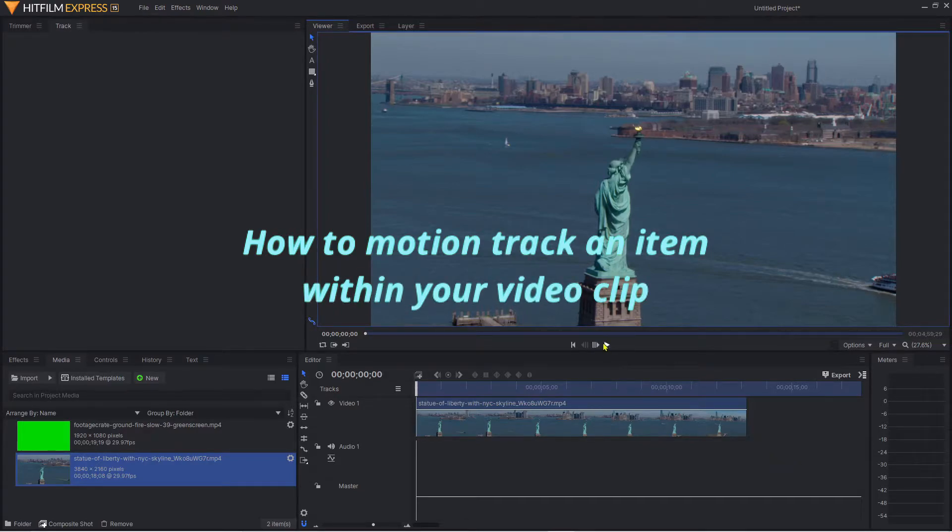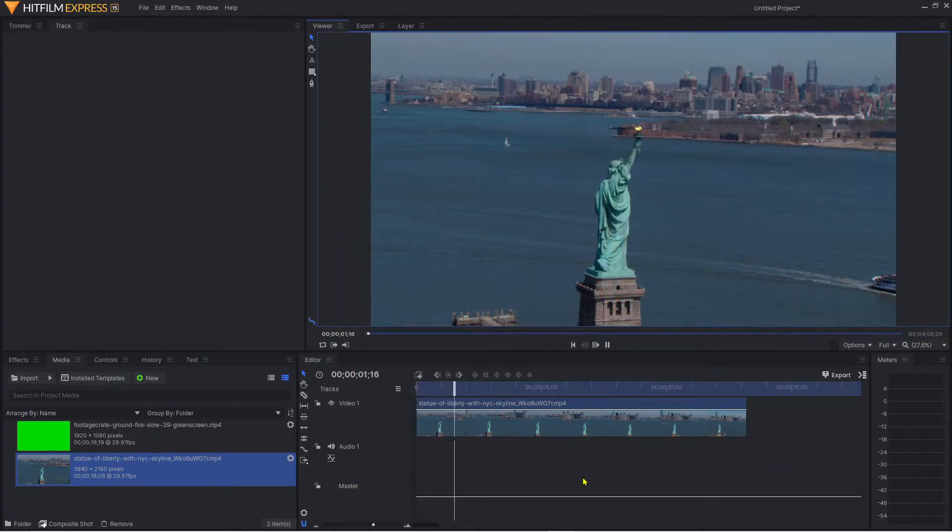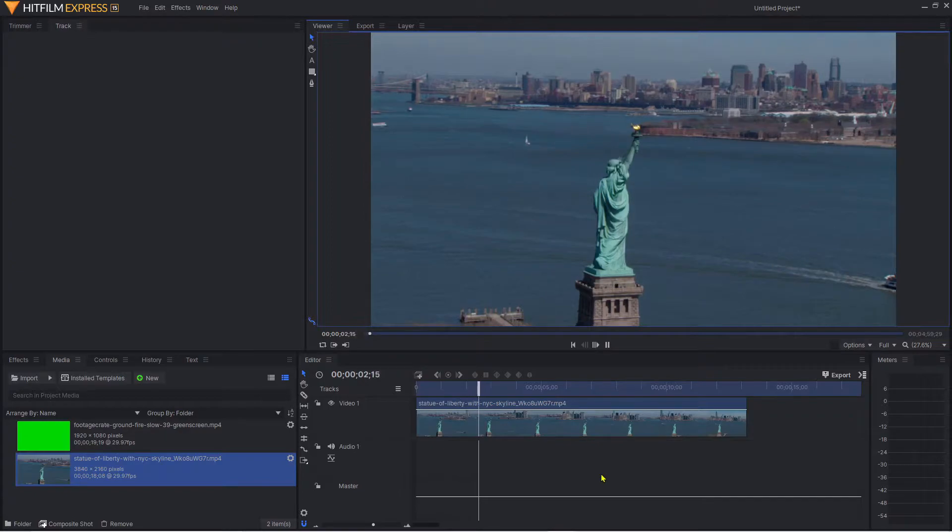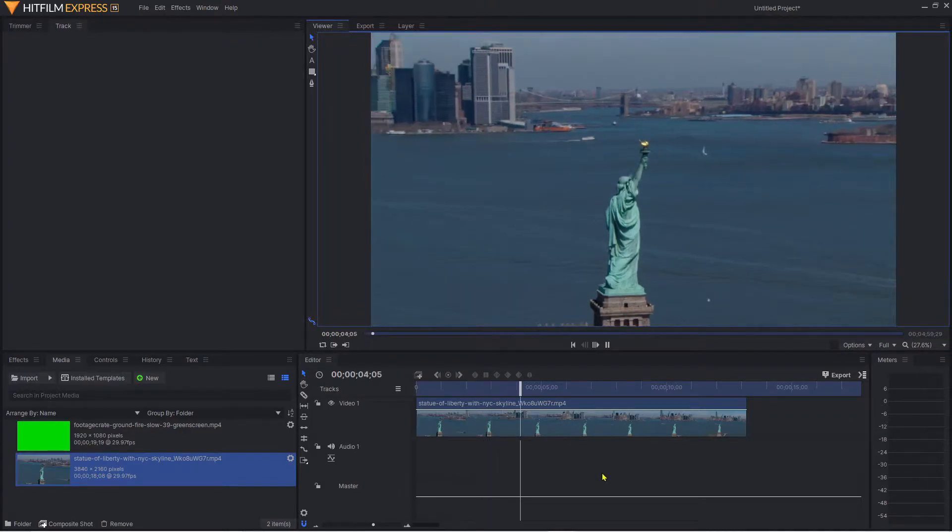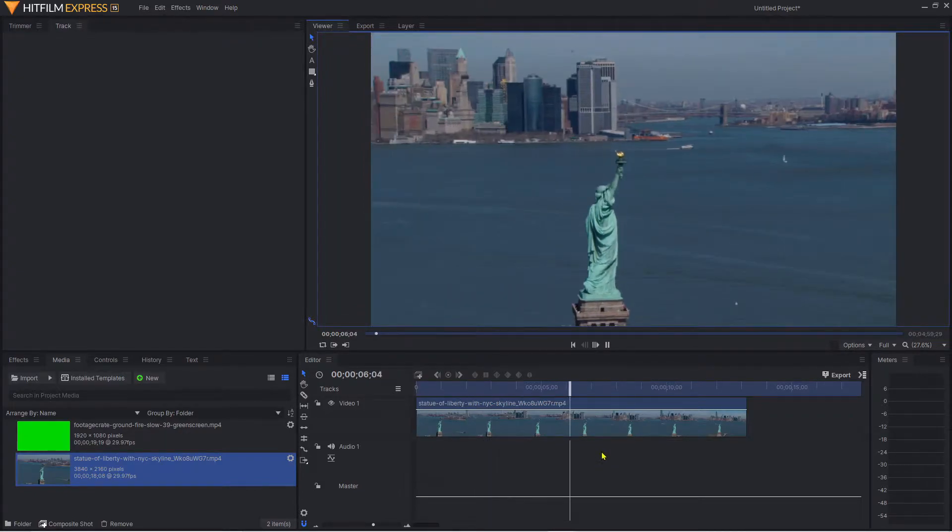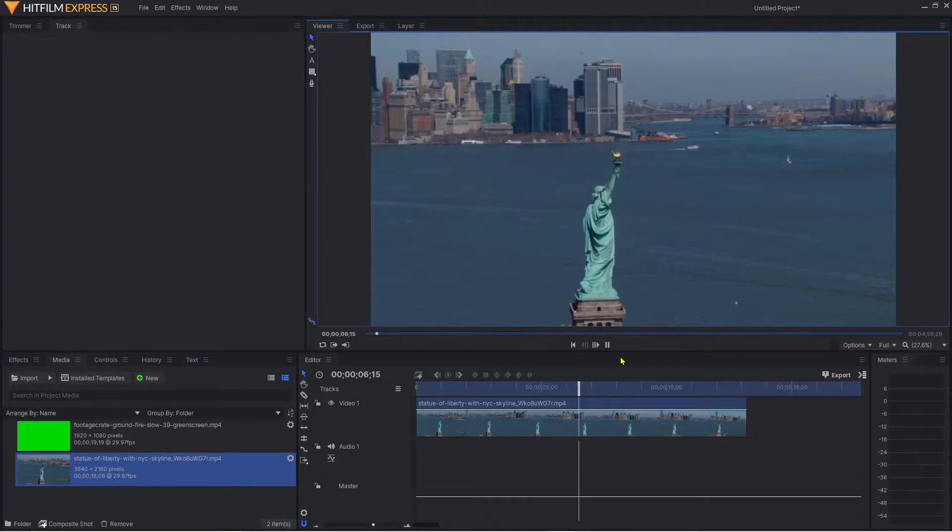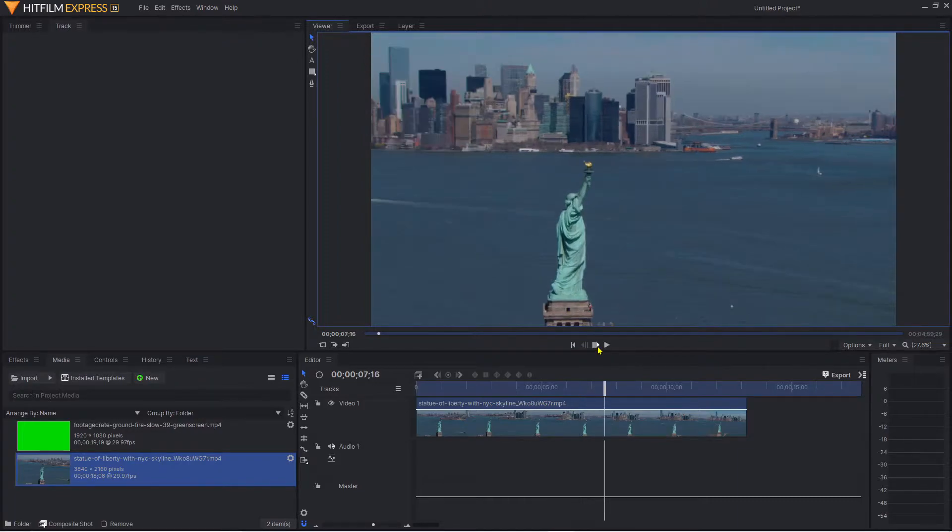In my timeline I've got an aerial view of the Statue of Liberty, and what I'd like to do is add both a visual effect and some text and attach them to that flame as the video progresses.